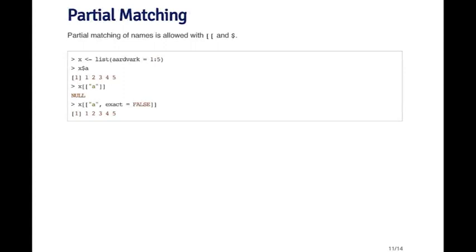Partial matching is a handy tool which can save you a lot of typing at the command line. It's not particularly useful when you're writing out programs and functions, but it's very useful when you're working at the command line, typing things as fast as you can.